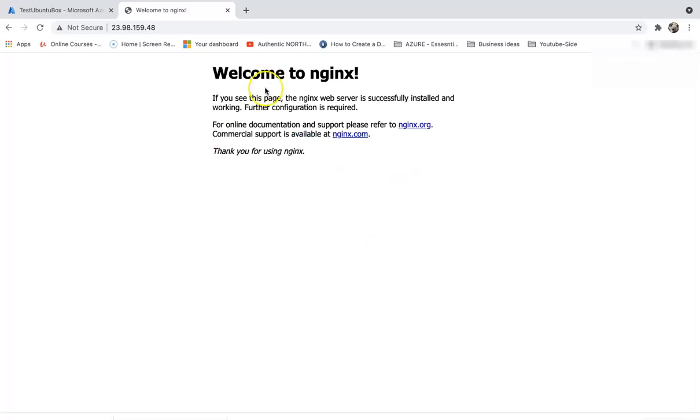Yep, that is it! That's how you install Docker and then inside Docker install nginx. Be sure to check out the description for all the commands that I have used in this video.